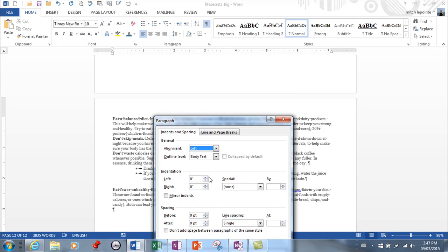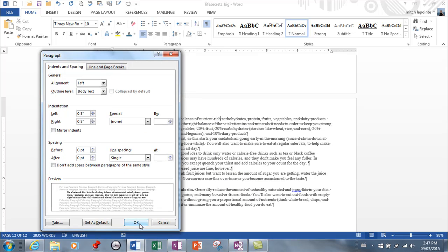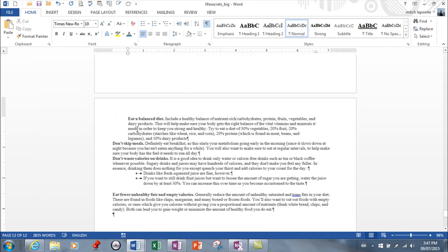And then you've got the ability to indent from the left and from the right. This is really important. So if I want them to be indented from the left and the right, I'm just increasing the indentation from the left, 0.5, and from the right, 0.5. And if I hit OK, you see that this paragraph is indented.